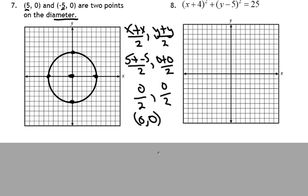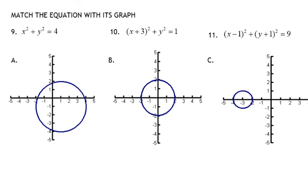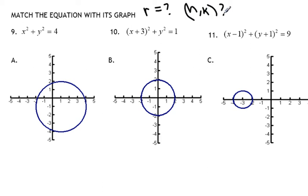I'd like for you to try number 8 on your own. We want to figure out what the radius is, the x value for the center point, and the y value for the center point. Pause the video and see if you get what I get. We should have gotten a radius of 5. Our h value was negative 4 — that means the x value. And our y value was 5, so that's our center point at negative 4, 5. For problems 9 through 11, we're going to match the equation with its graph. For each problem, we need to figure out what is the radius and what is our h, k, and then we can graph it to see which one it matches.